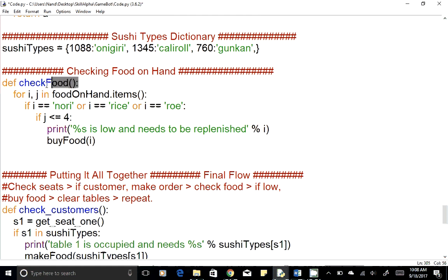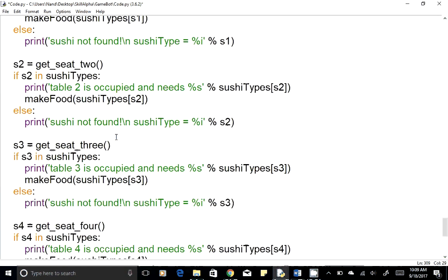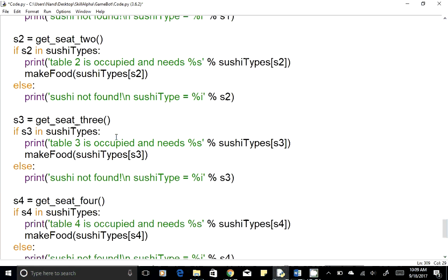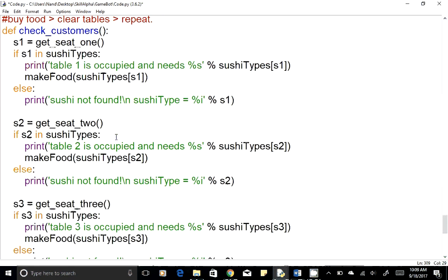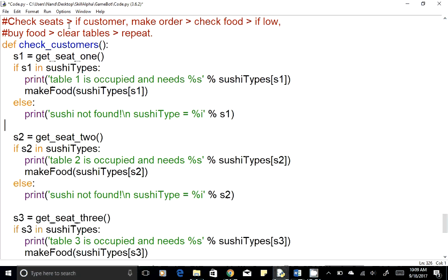Similarly, to check how much food we have on hand, we loop through each of the three items. If any item is lower than four in quantity, we'll buy food and place an order for that ingredient. At the end we have the final main function that puts everything together. The flow checks if there is a customer making an order, cooks the food accordingly, checks if we're running out of ingredients to buy more, then clears the table and repeats.